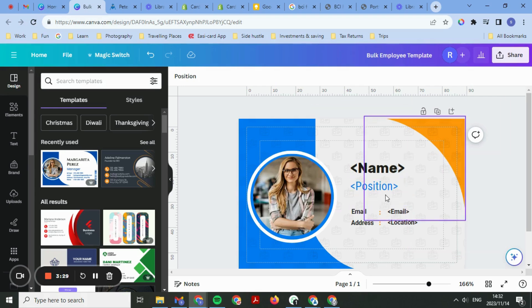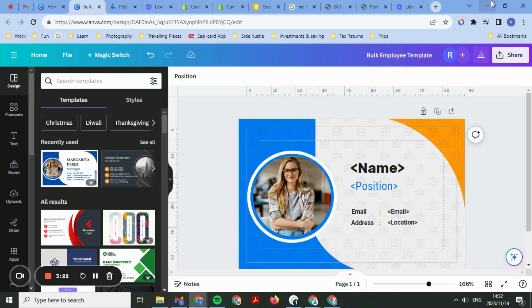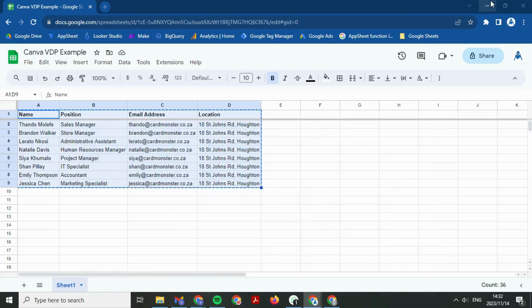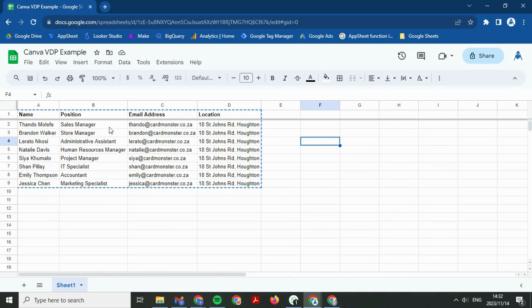Now I have to set up the sheet that matches the template I created in Canva, then I will link the sheet to the template I created on Canva. Here's my sheet that I just created in Google Sheets. In the sheet, I've included randomly generated eight names, eight different positions, email addresses, and locations.